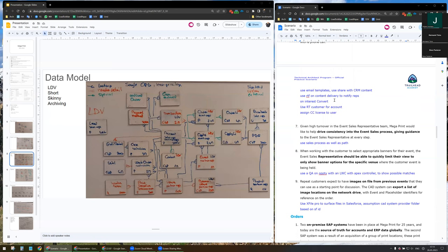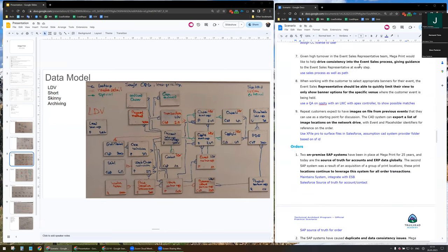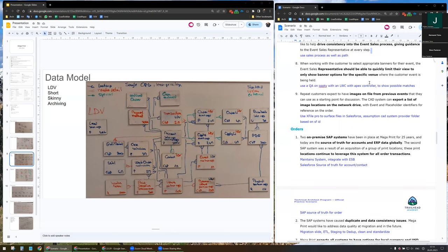On interest, we are going to convert the lead into an account, contact, and opportunity. I will then assign the record type customer to this account and assign the CC license to the user. To drive consistency into the event sales process and give guidance, I plan to use the sales process — which may vary by country — as well as the path. The path will allow the team to know exactly what needs to be done at every step.